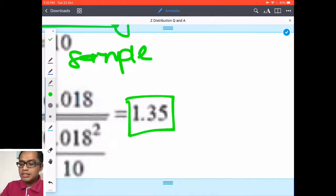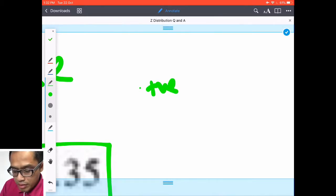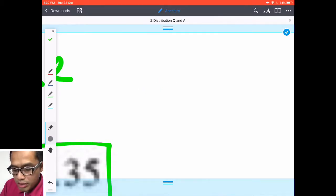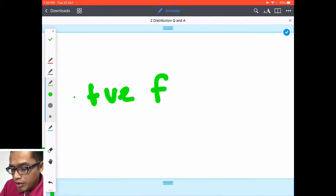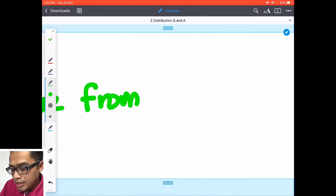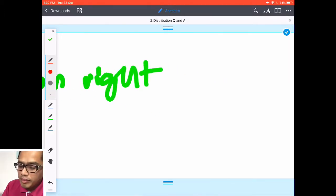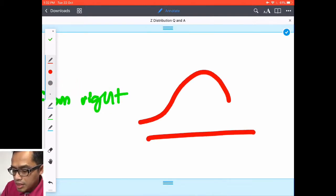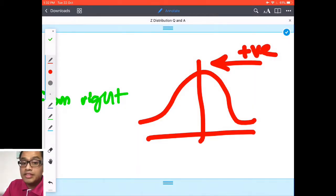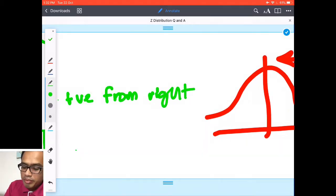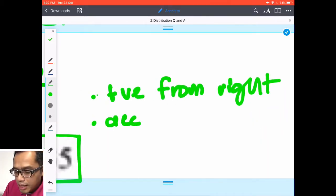The calculation gives you z0 = 1.35. What does this mean? Number one: it is positive, so it comes from the positive side of the distribution. Let me draw a distribution chart to illustrate. Since z0 = 1.35 is positive, we check it against the critical region.